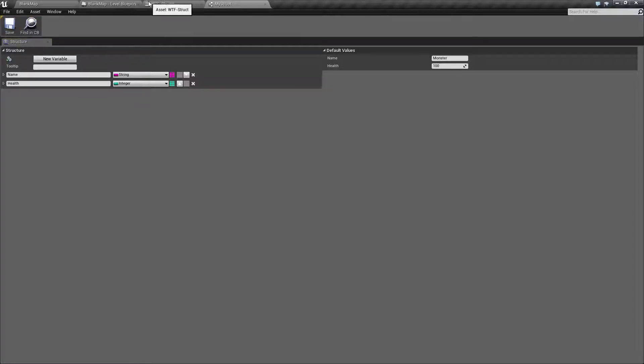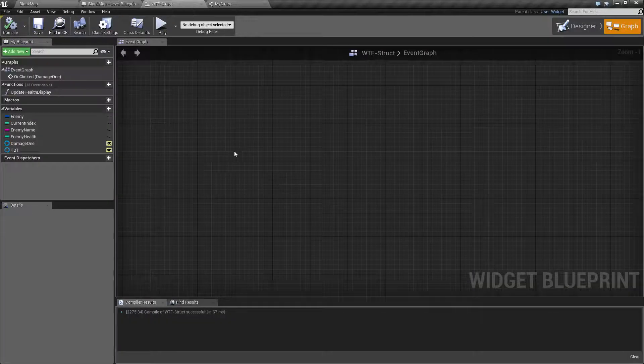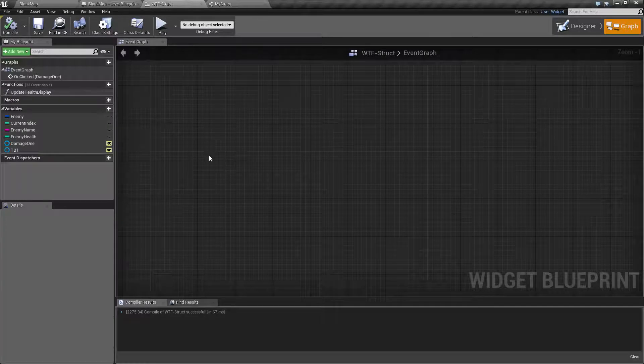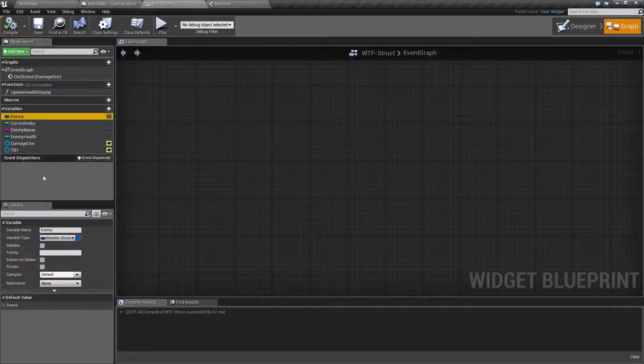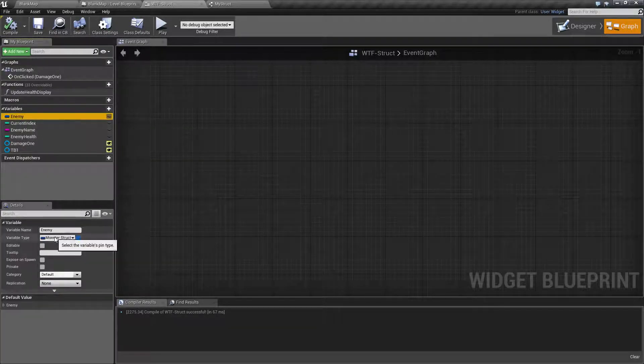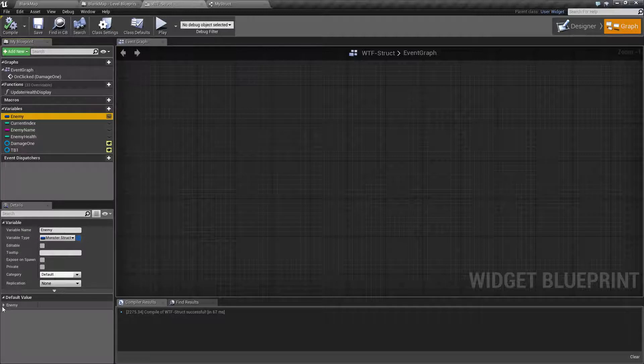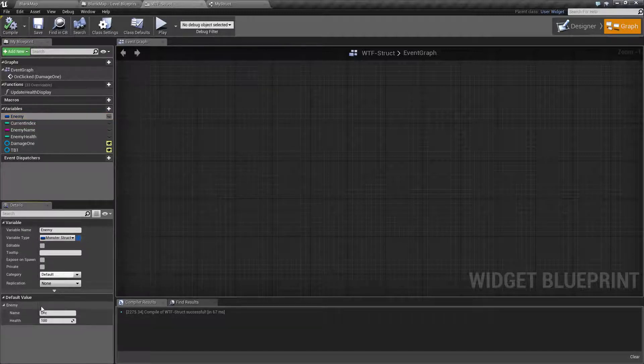Now, in our example here, I've gone ahead and already created it. I actually have a struct called monster struct that contains the values that we have just created in our example, a name and health.